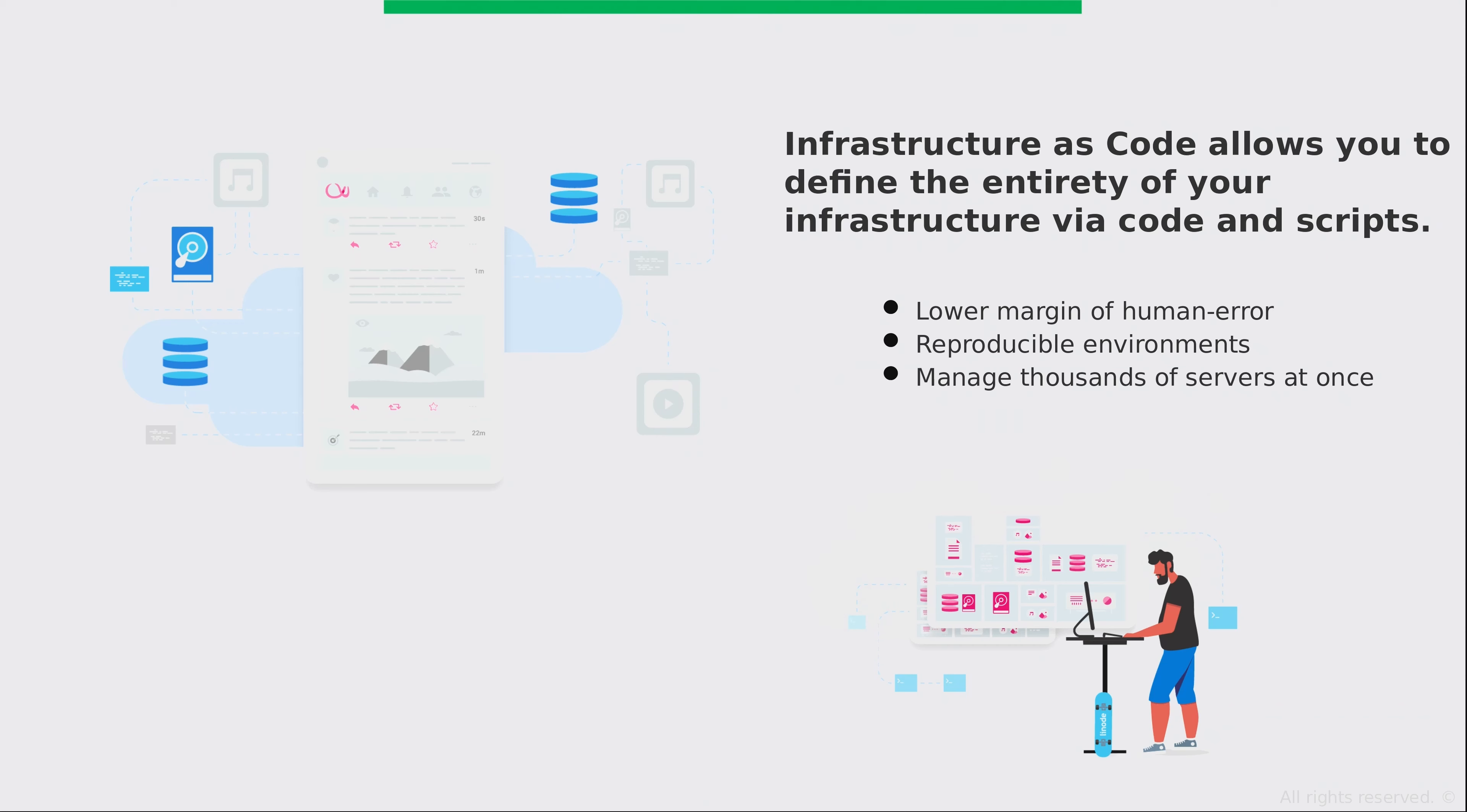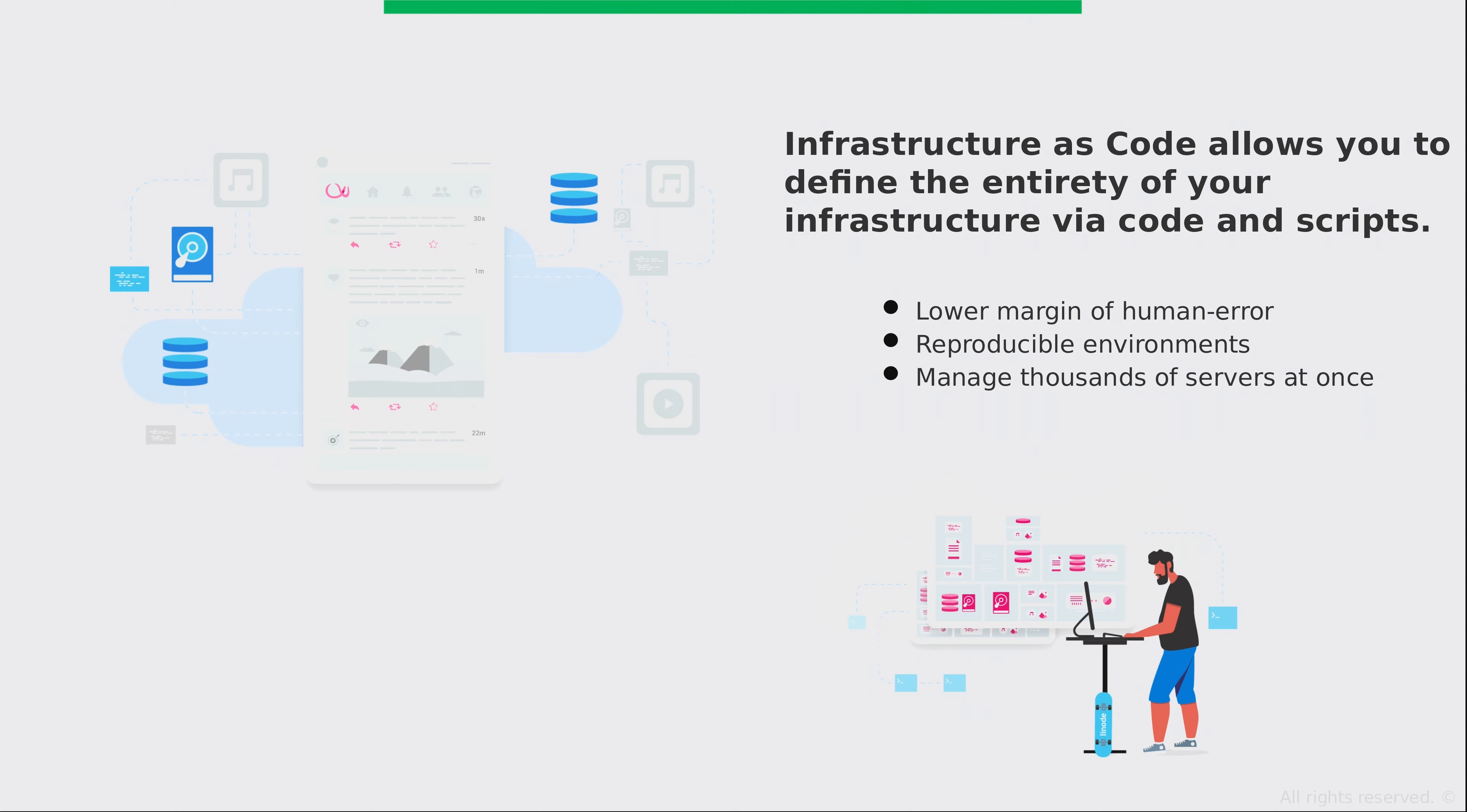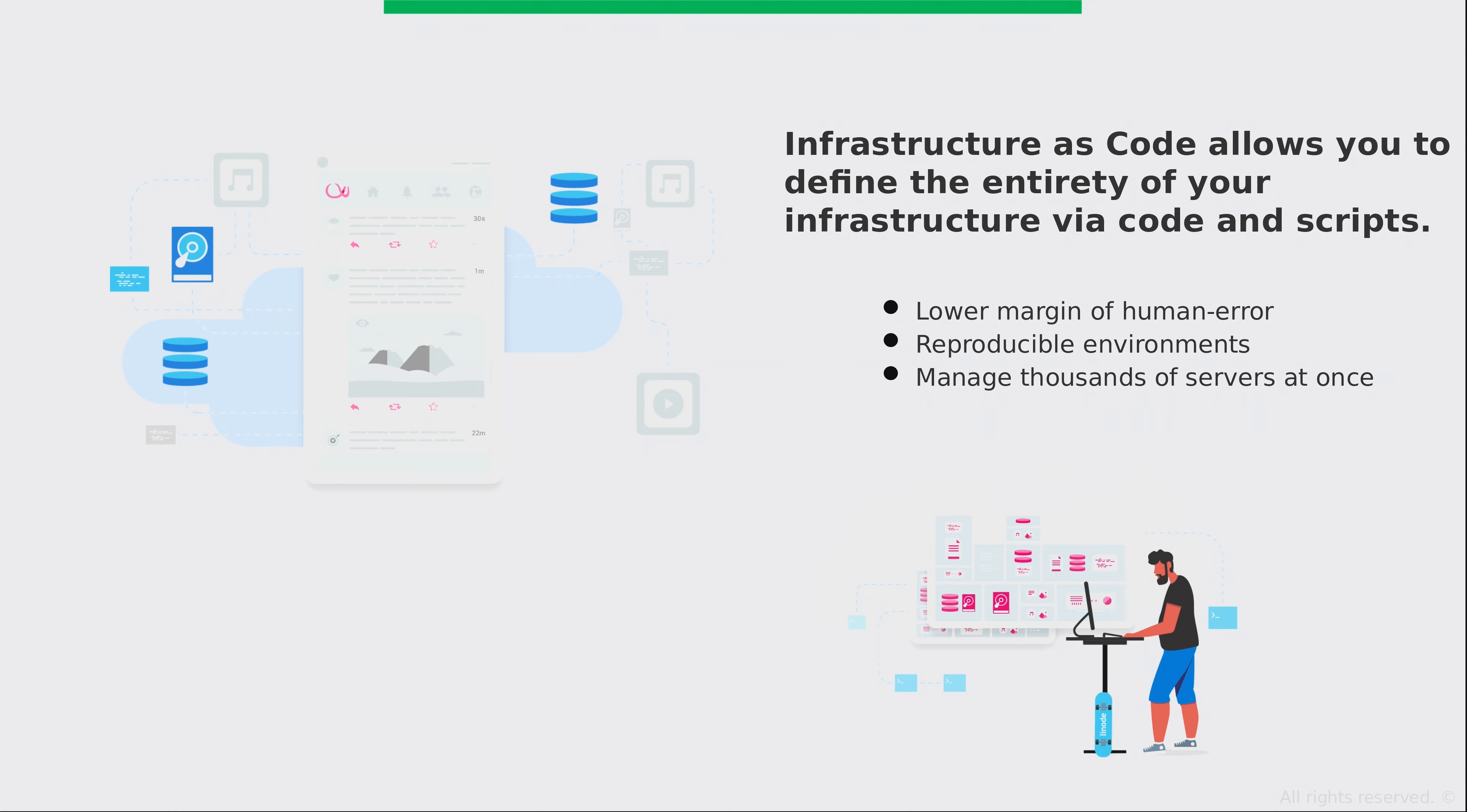In summary, infrastructure as code allows you to define the entirety of your infrastructure via code and scripts. What that means is that you are able to define the end state of your entire environment, what you want each and every single server to become, the role that they play in your network, the service they provide to your customers, can all be written in scripts and files as code and then executed.